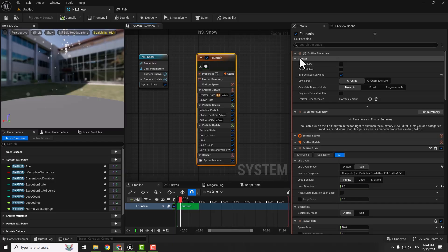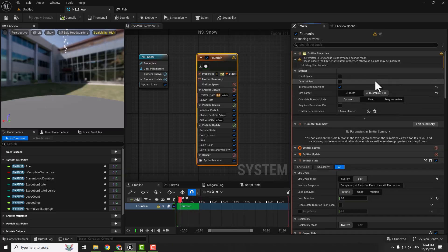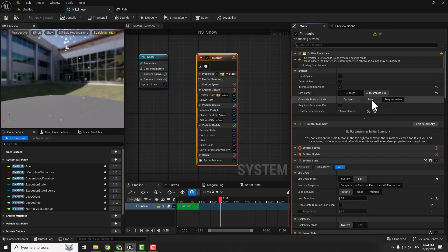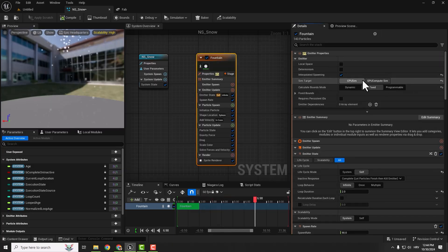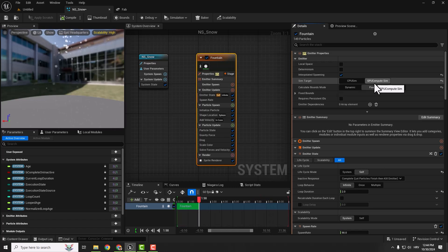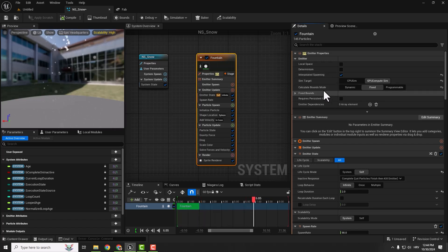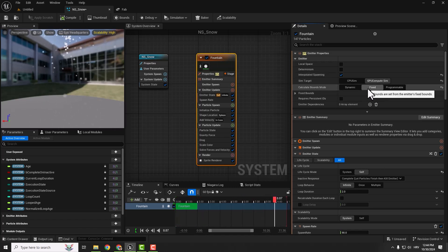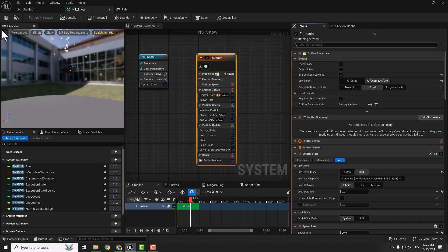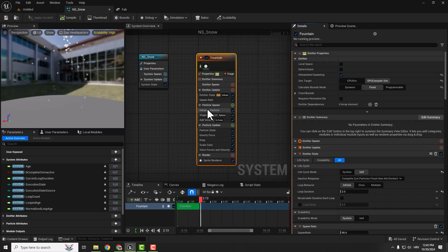The first thing we want to do is go to emitter and set simulation target to GPU and calculate bounds mode to fixed. This GPU compute sim will improve performance for our particle effect. Calculate bounds mode fixed means that we keep our particles in a defined area and we're optimizing rendering efficiency.